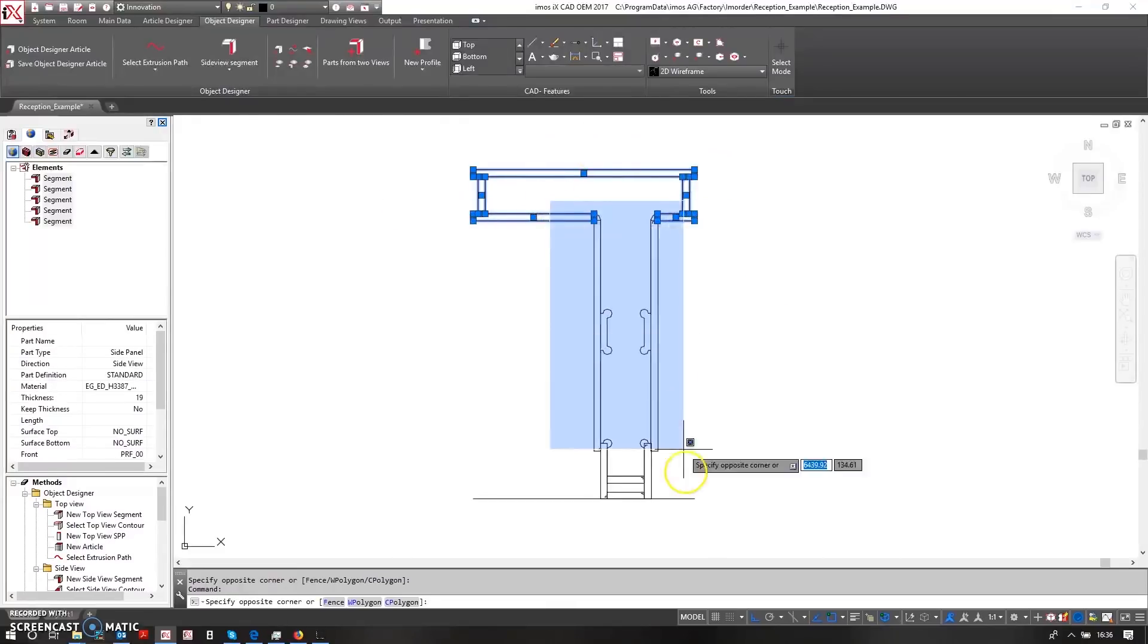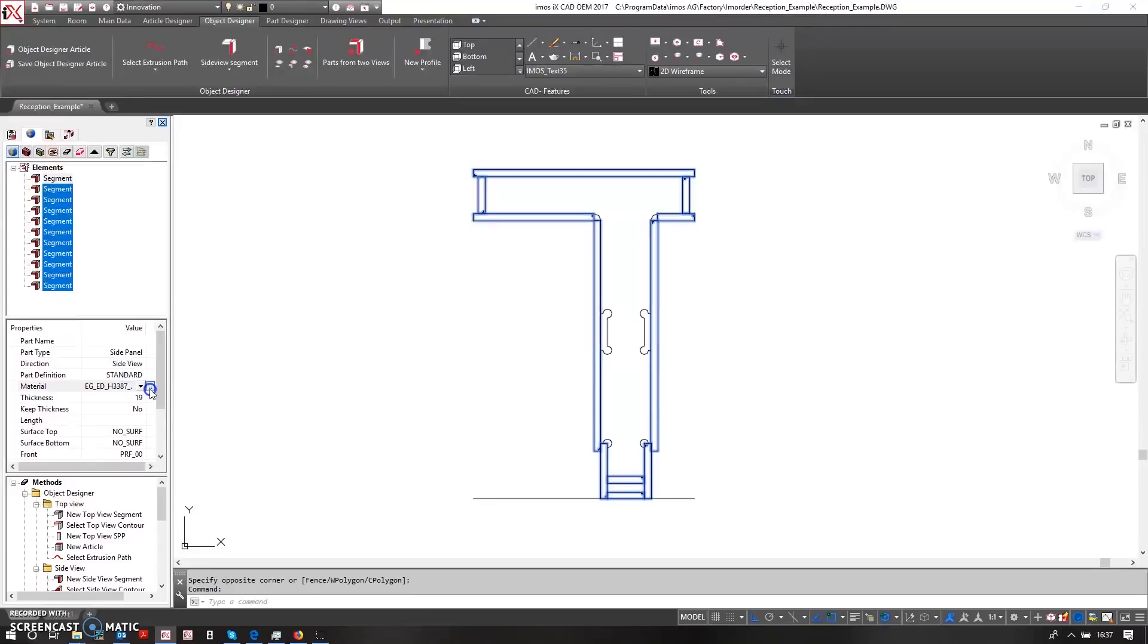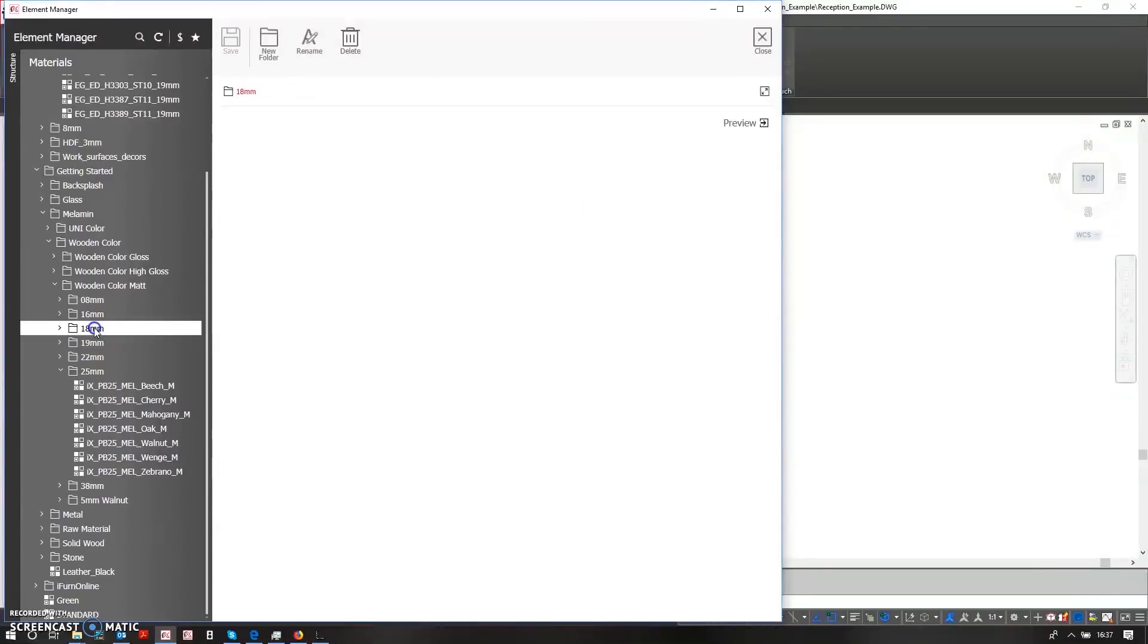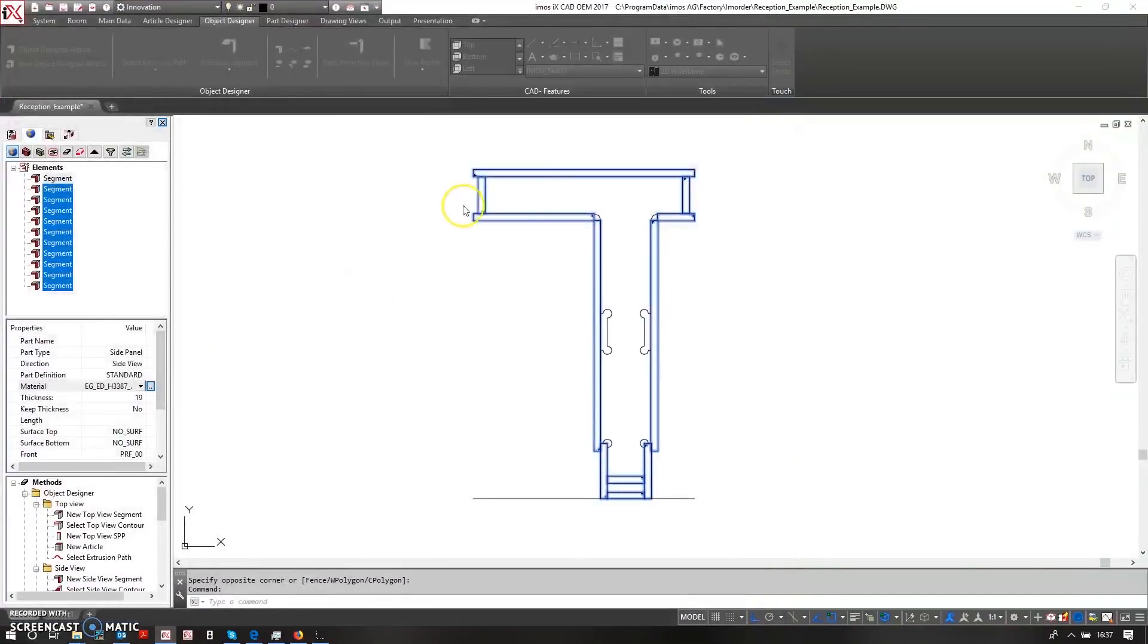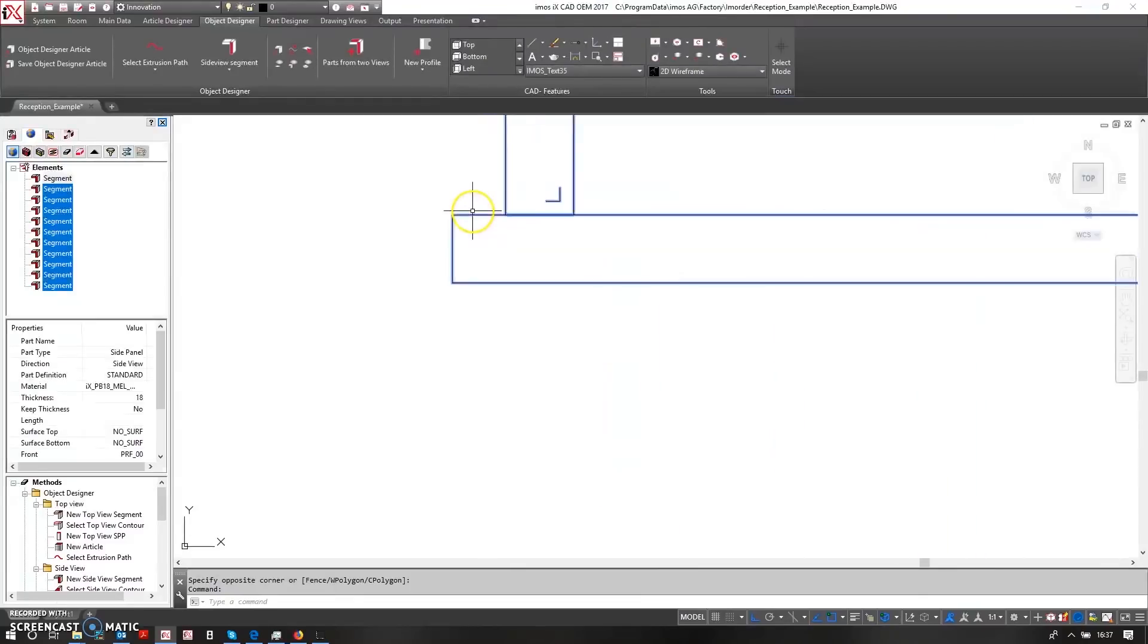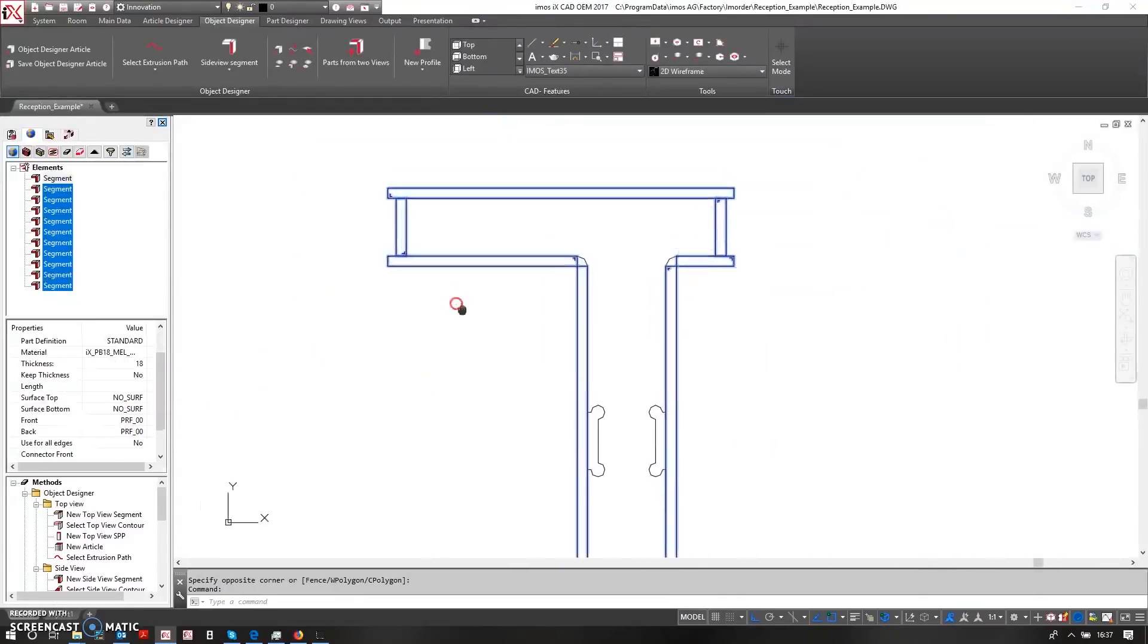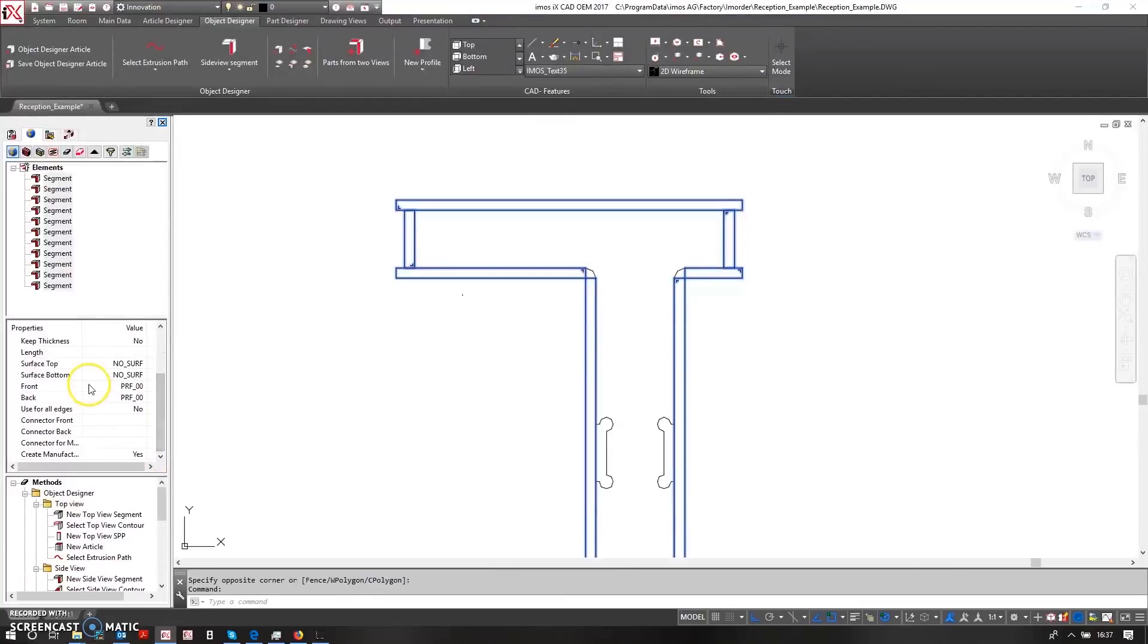Then I can window select over all of these parts and start to control how they are configured. The first thing I'll do is change them all to be a new type of material and I'm going to choose in here now an 18mm material called walnut. This will change the thickness of my parts down here to 18mm.